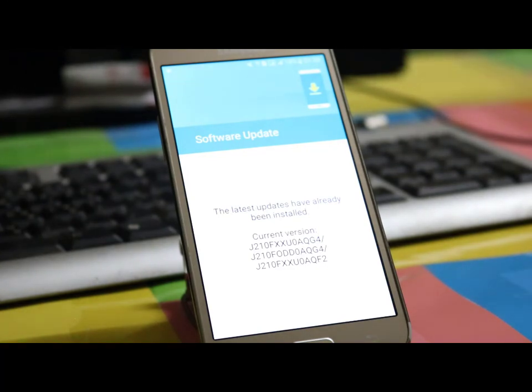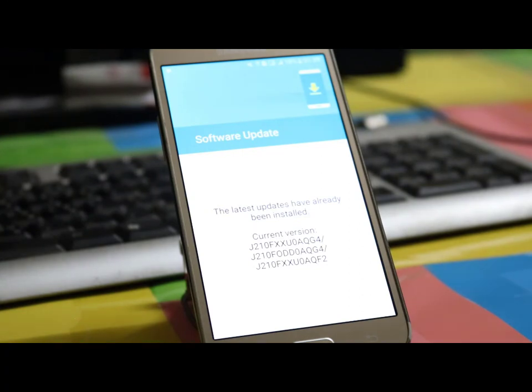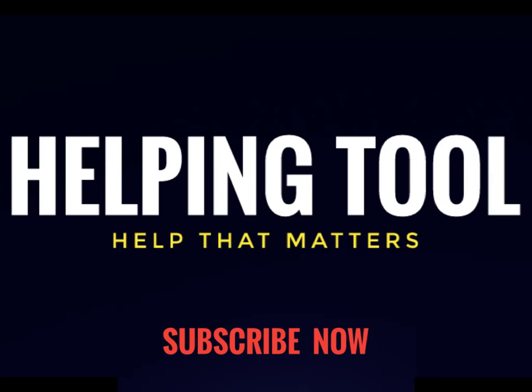Thanks for watching the video. Make sure you have pressed the subscribe button and turned on the notification bell for latest updates. Also like the official Facebook page for more information and free modules, and join our official Facebook group for more discussion. Have a good day!